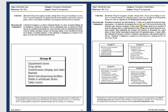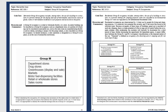Group R covers buildings for people to live and sleep in, related to low-potential fire service. There are four sub-groups. R1 covers any transient residential use larger than 10 occupants — such as hotels and motels with more than 10 occupants. R2 covers apartment houses larger than 16 occupants, hotels for non-transient use, motels, and vacation houses.